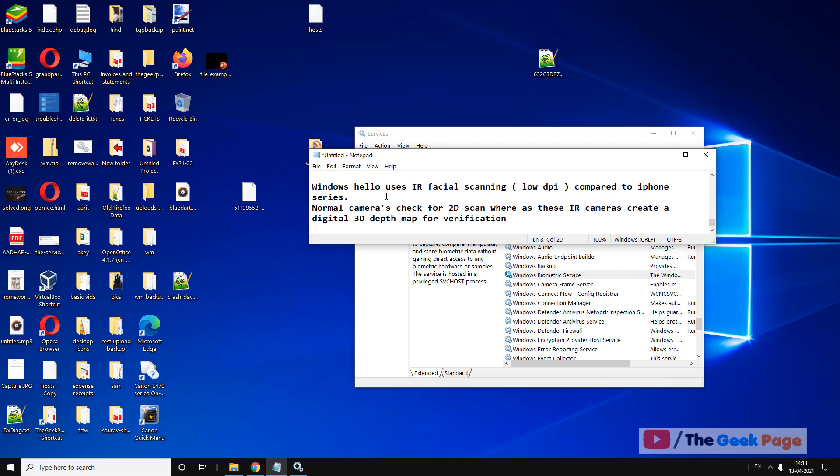Windows Hello uses infrared facial scanning, and your camera may not be compatible with Windows Hello. This could be the reason for the error.